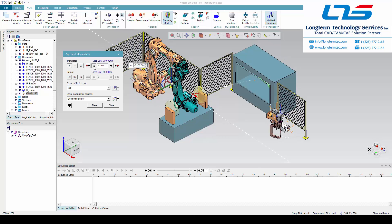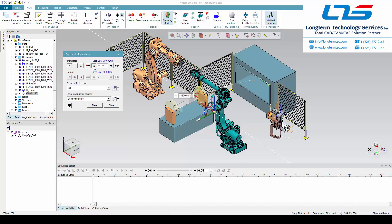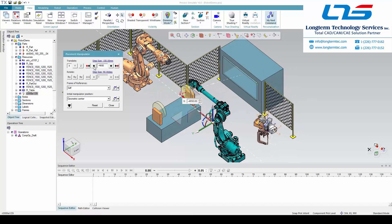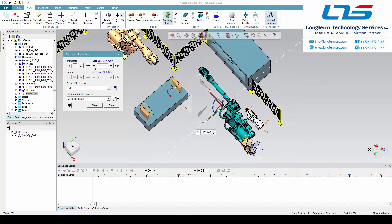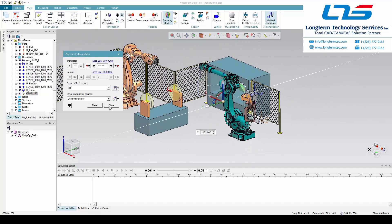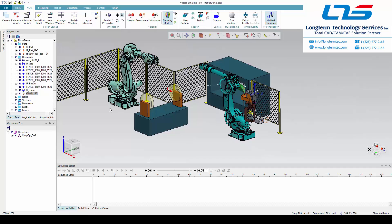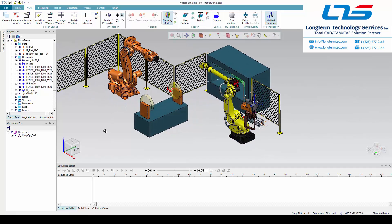You can also bring in a full CAD layout from another CAD system. So if you prefer finalizing your layout in a different CAD system, you can bring that full layout and all of the objects in one single import into the Process Simulate environment and make sure that everything is located where you have it in your other CAD software.